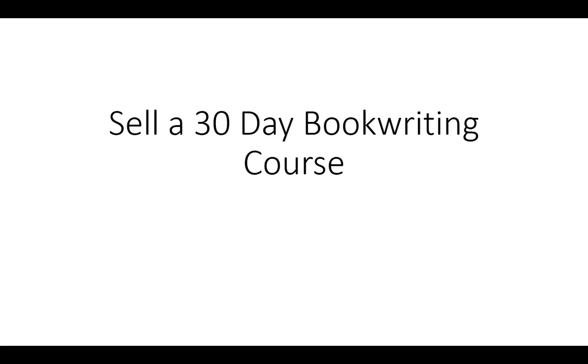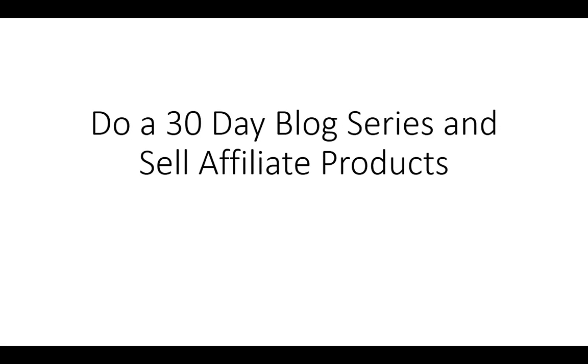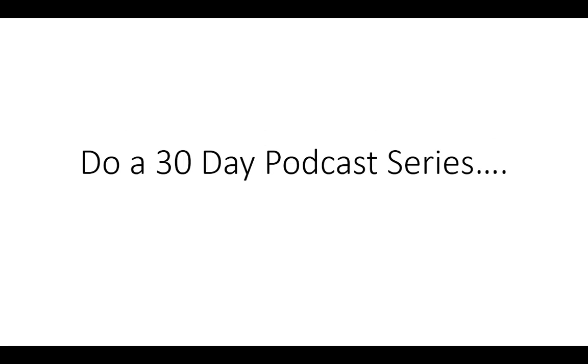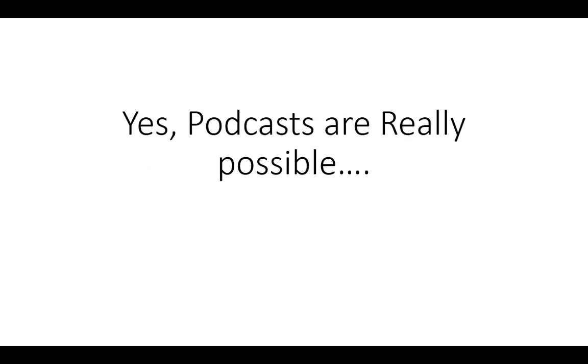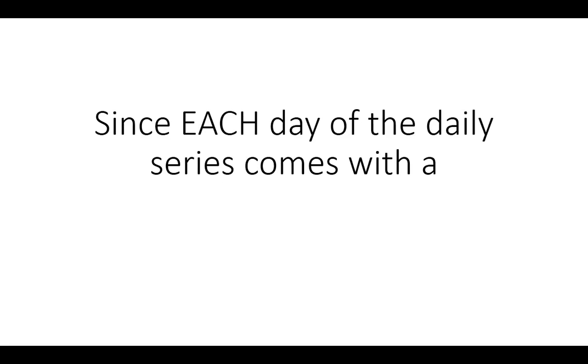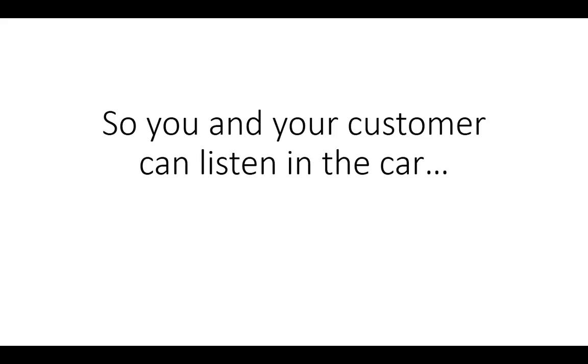You've got all you need to sell a 30 day book writing course, to do a 30 day blog series and sell affiliate products, to do a 30 day podcast series. And yes, podcasts are really possible since each day of the 30 day series comes with a companion MP3 audio.